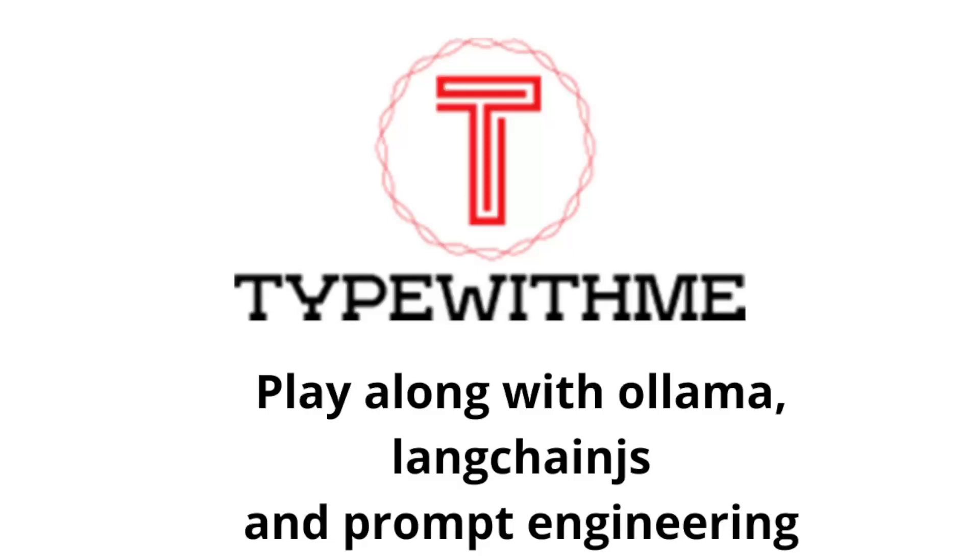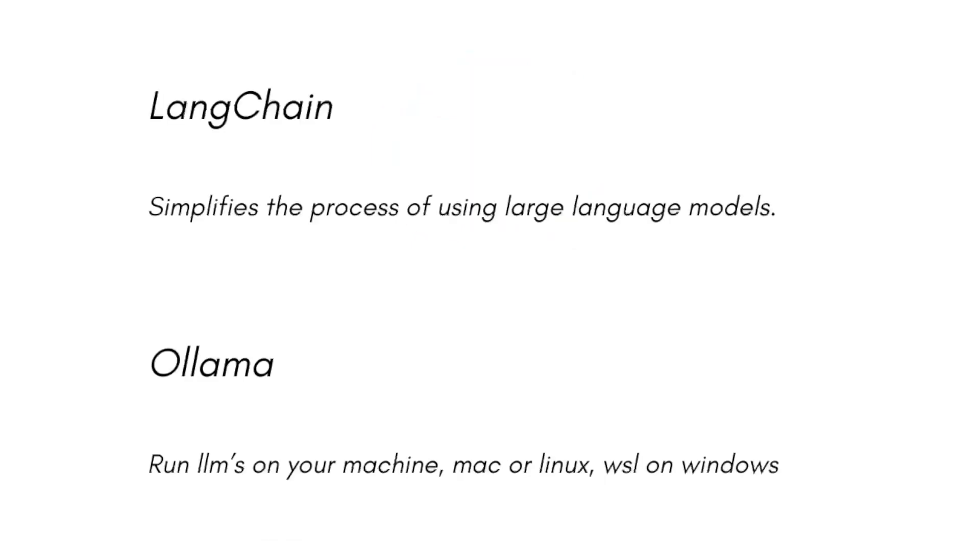Hi and welcome to another Type With Me. In this video I'm going to talk about large language models, LLM AI, and prompt engineering. Let me show you a bit of terminology. I'm going to talk about LangChain, which simplifies the process of using large language models.